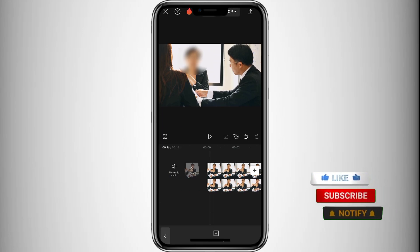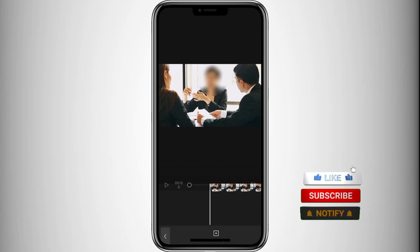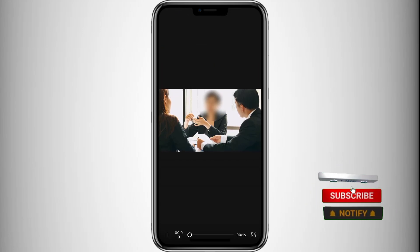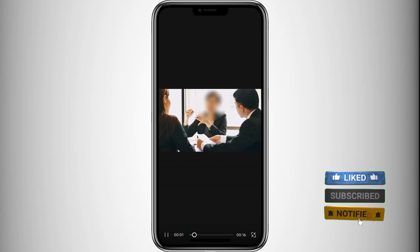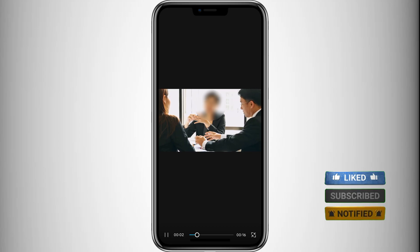That's it. Now you know how to blur a face in CapCut. Thanks for watching and see you in the next video.